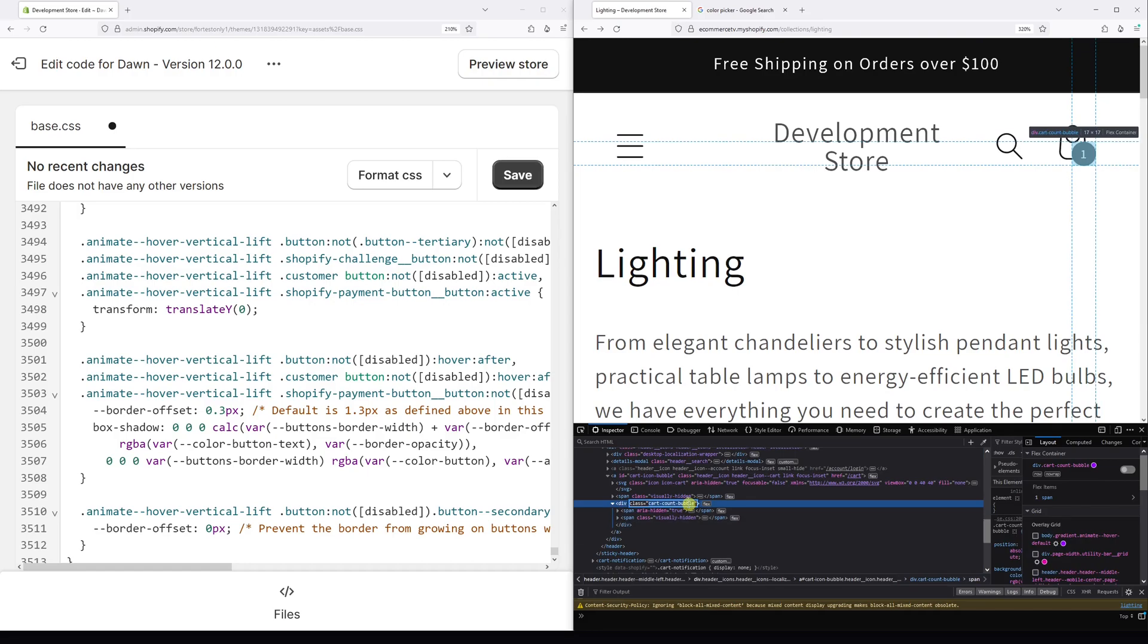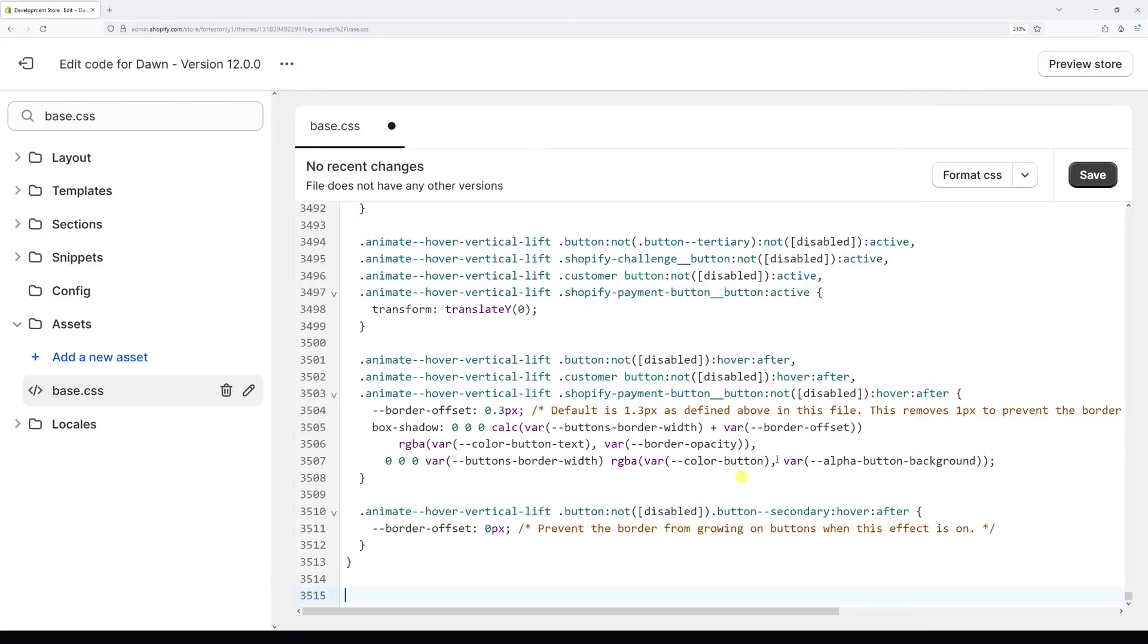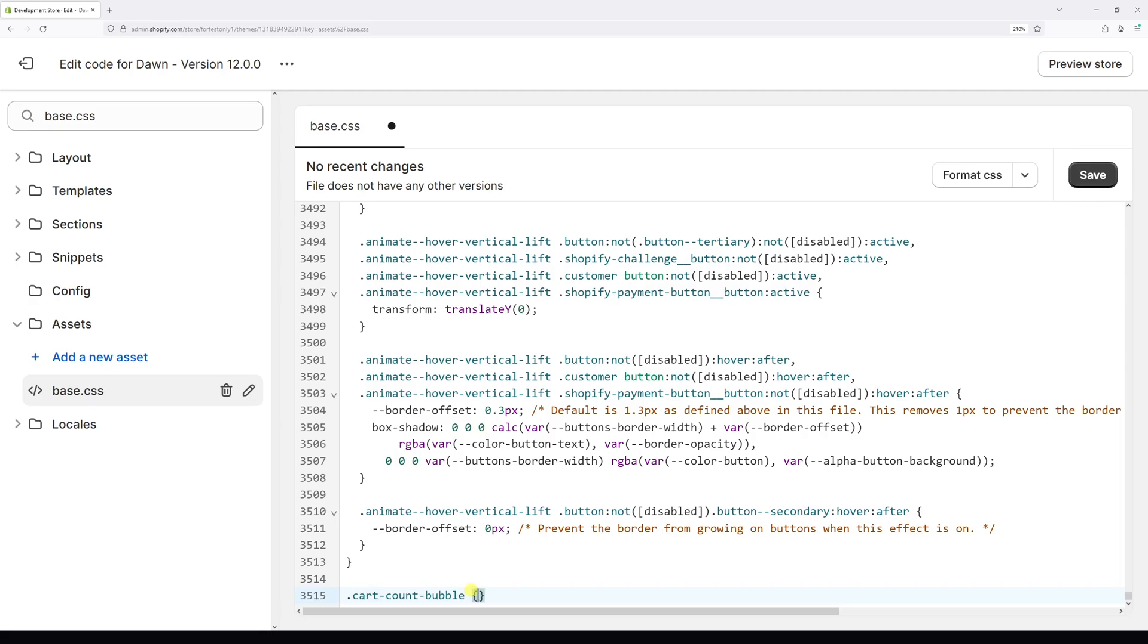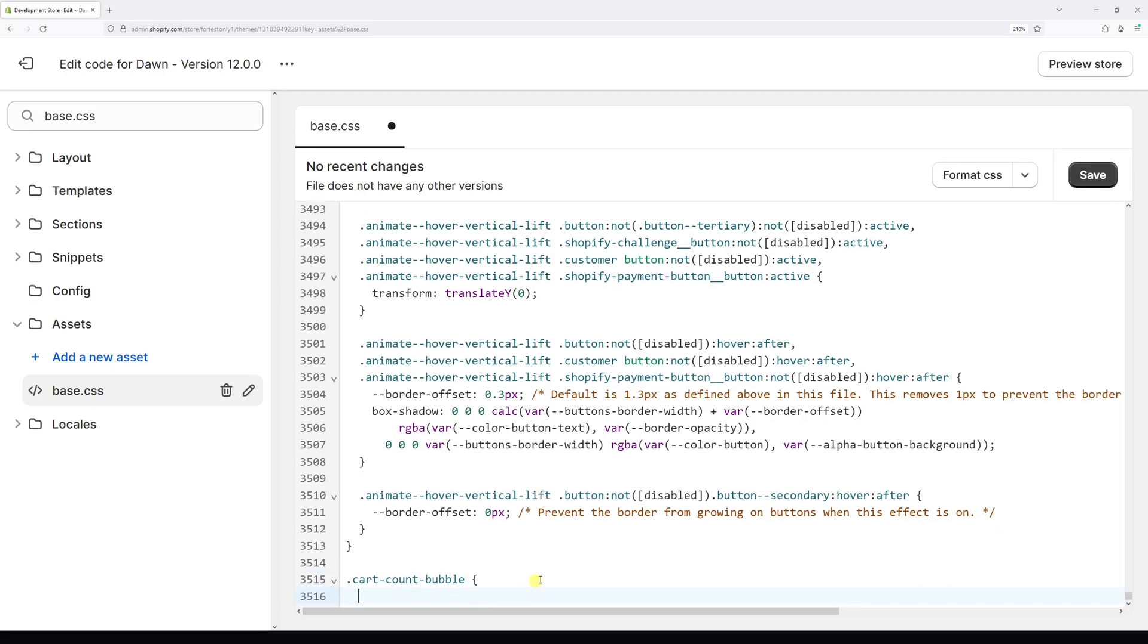Let's copy it. And in my case on line 3515, I'll start off with period cart hyphen count hyphen bubble, then add a space, open the left and right curly braces, then press enter.